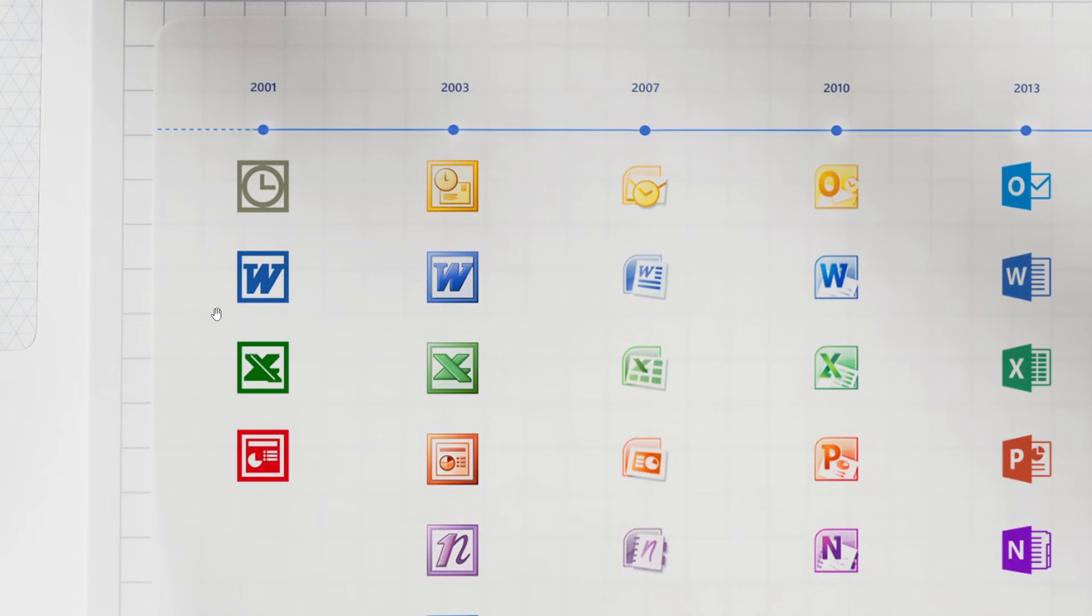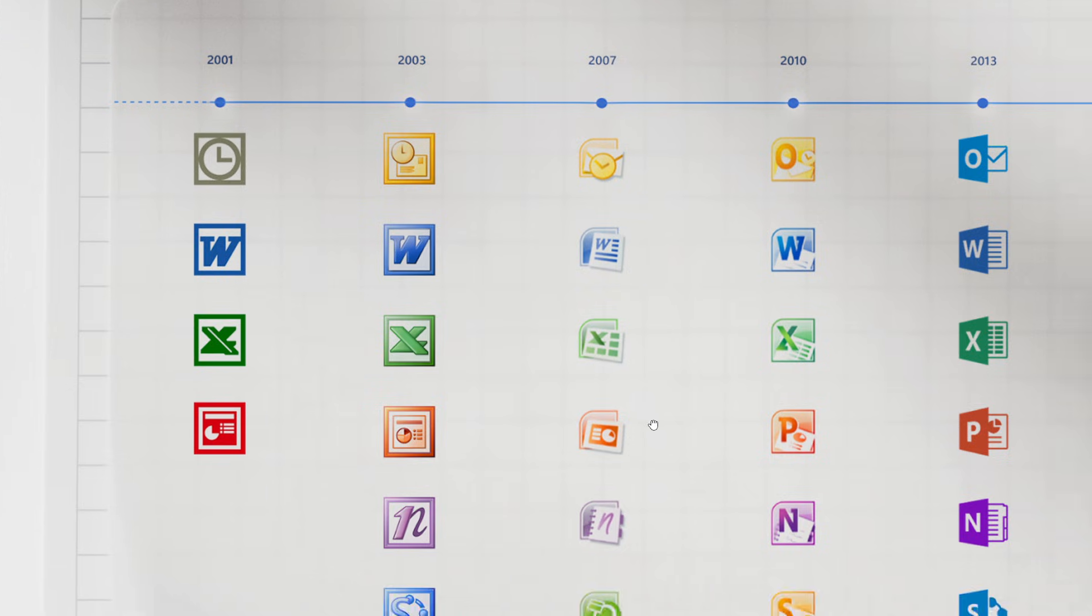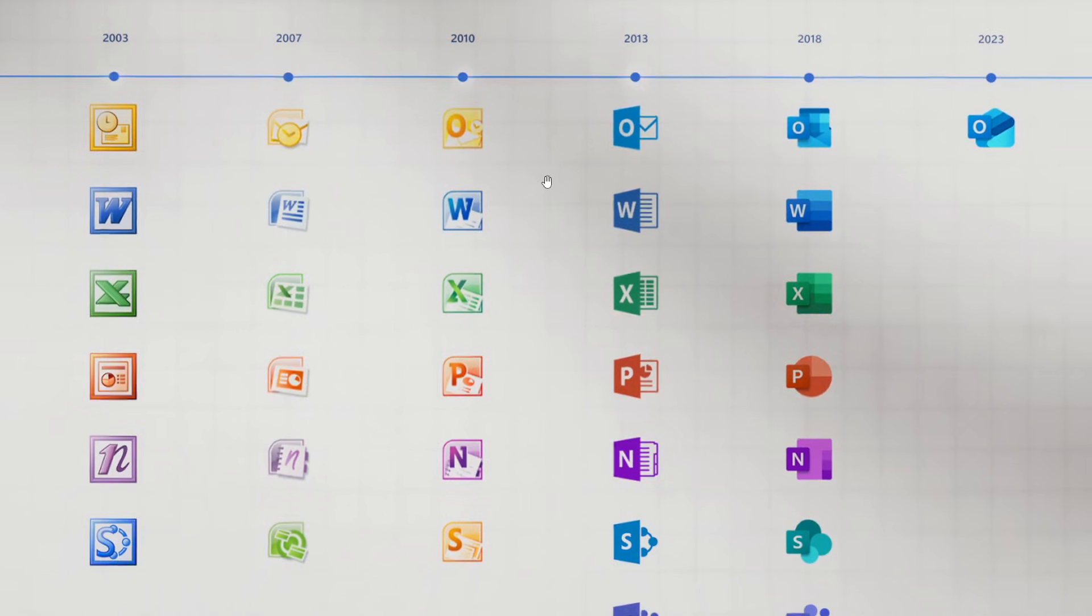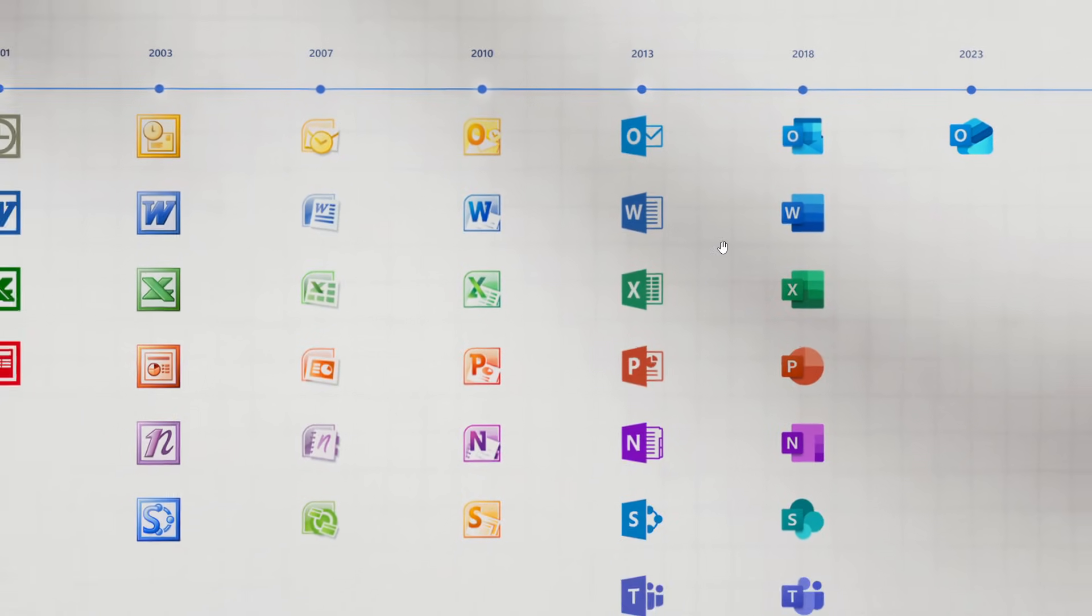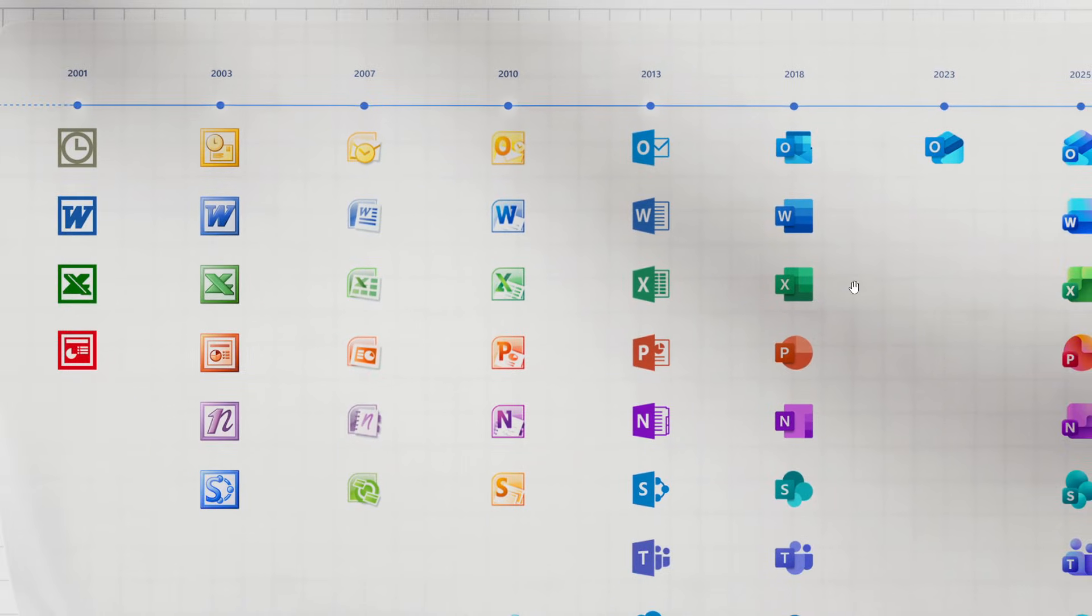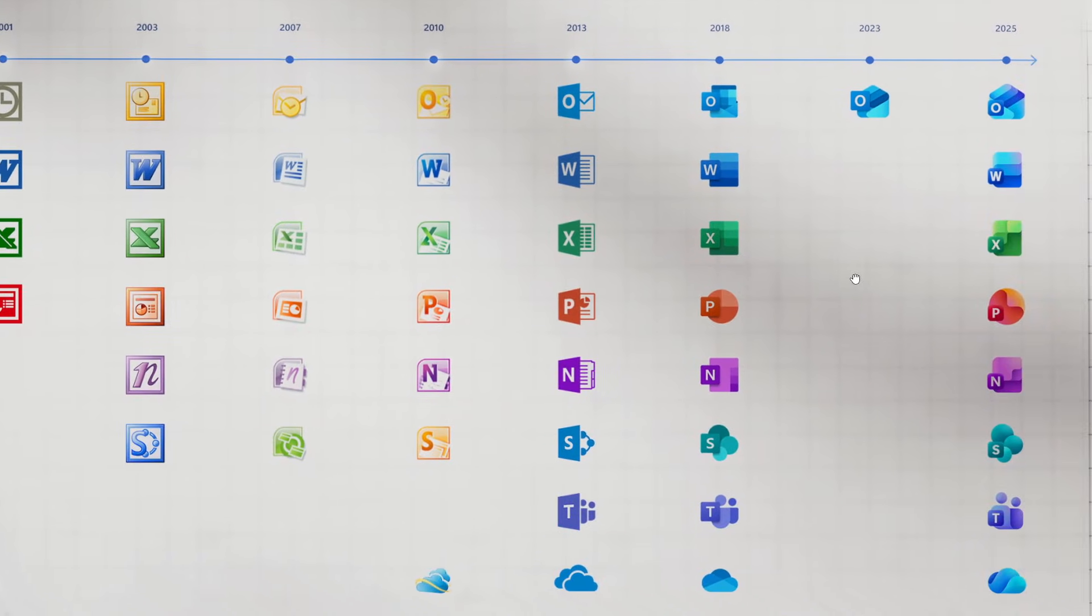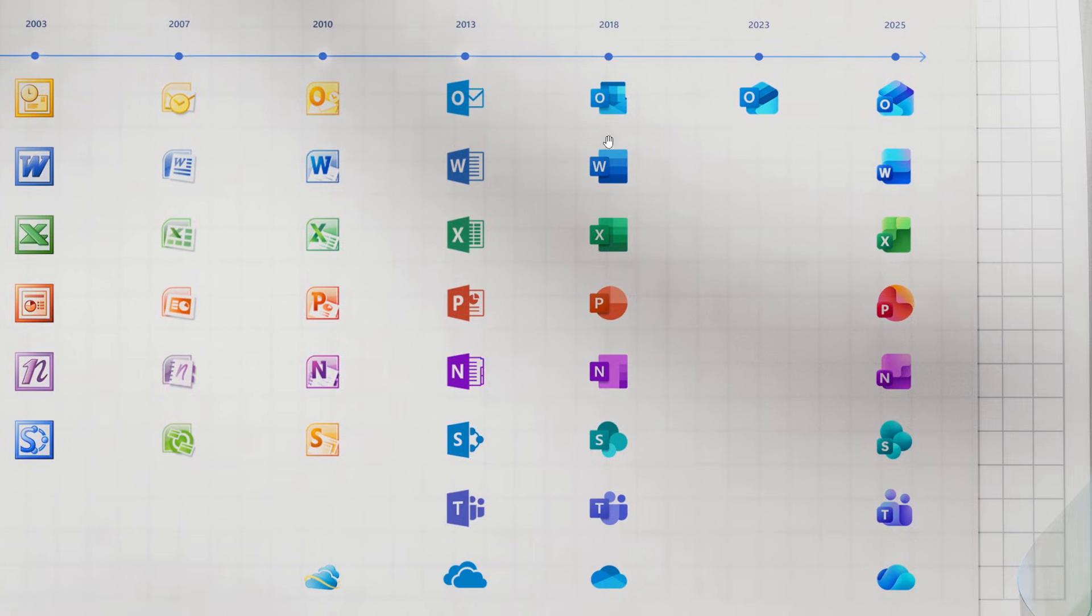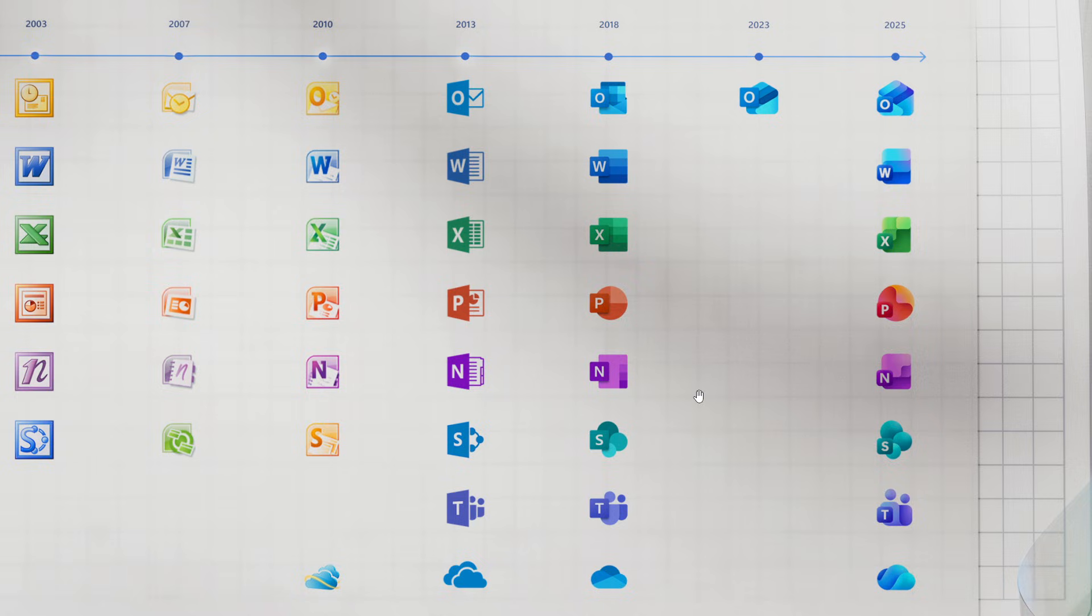Here's what they looked like back in 2001, 2003, 2007, 2010, 2013, and the last big change was in 2018, with the exception of the new Outlook app and icon in 2023. And here's the 2025 rollout.